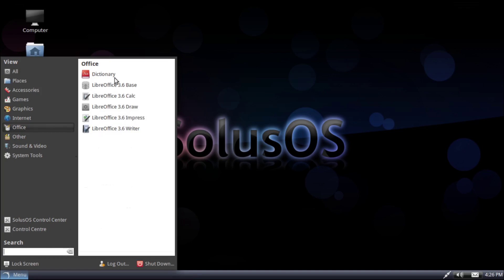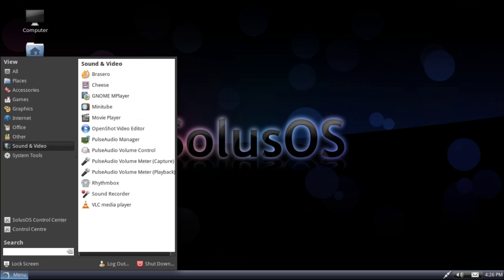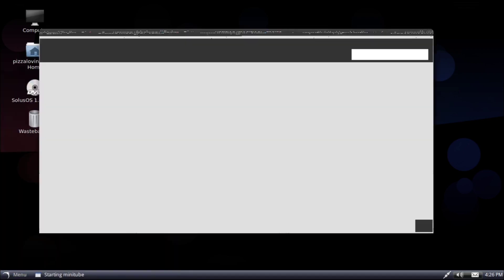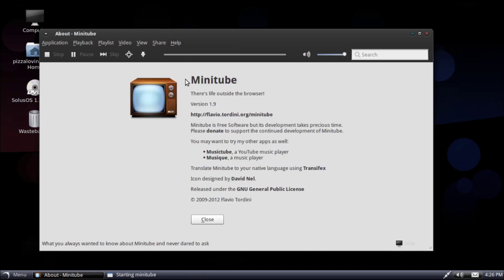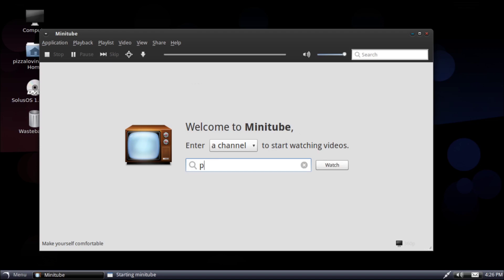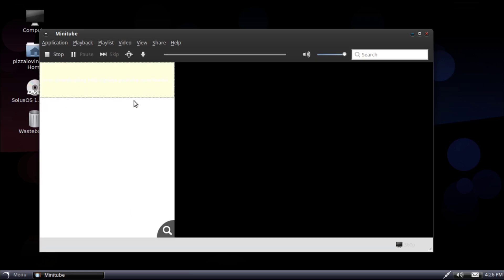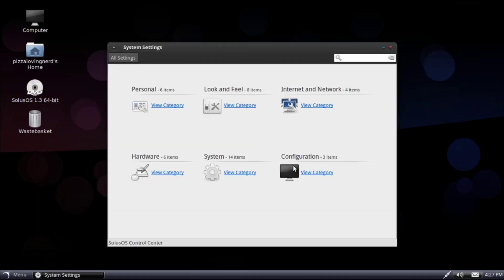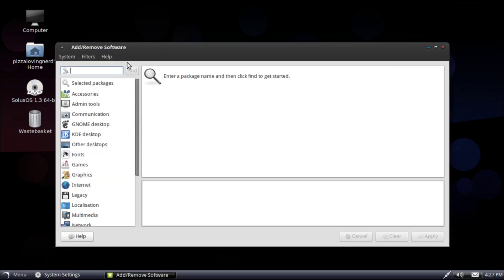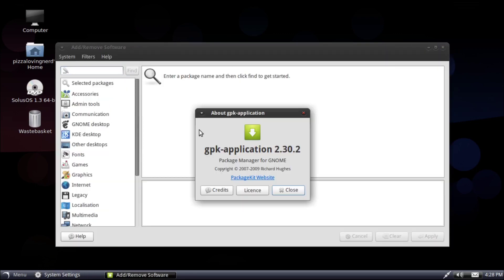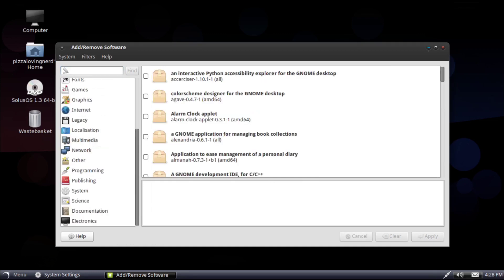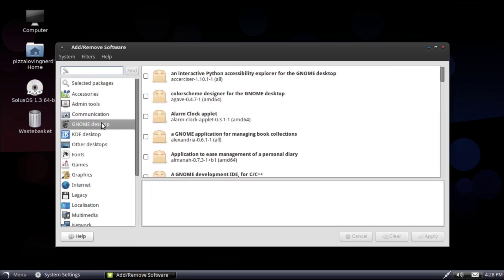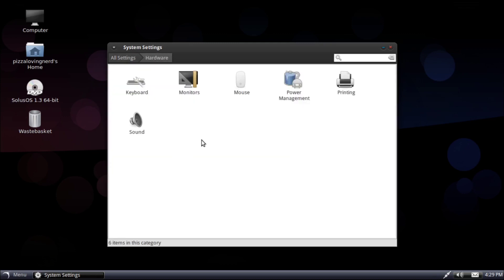We have LibreOffice 3.6. I think LibreOffice 7 came out recently. We have Sound and Video. Is this Minitube? So, this is supposed to be like a YouTube client. Let's try searching Pizza Loving Nerd. I doubt this is still going to work, but if it does, that would be impressive. It doesn't work, I don't think. There's an error, but it's in white text on a light background, so I can't read that. Now, let's see if there's an about section. I want to see what version of GNOME this is running. Oh, add and remove software. What is this? I think this is GNOME packages. Yeah, this is what you used before the GNOME Software Center, guys.